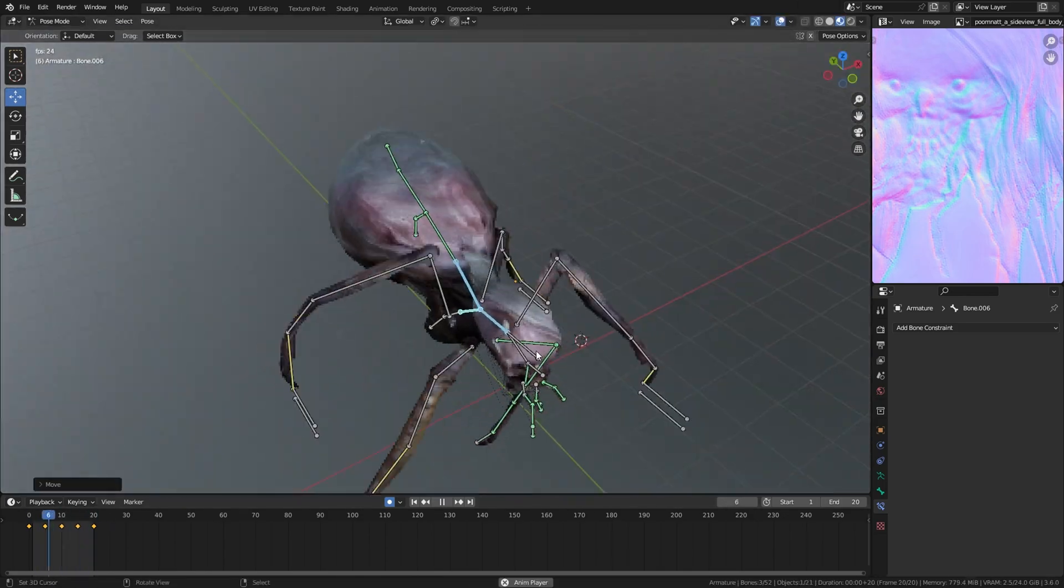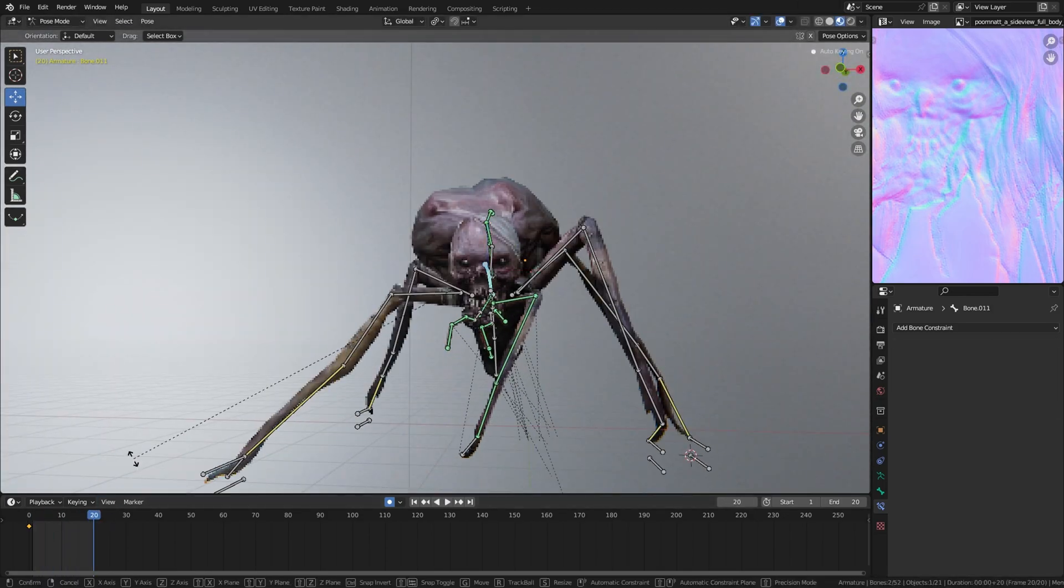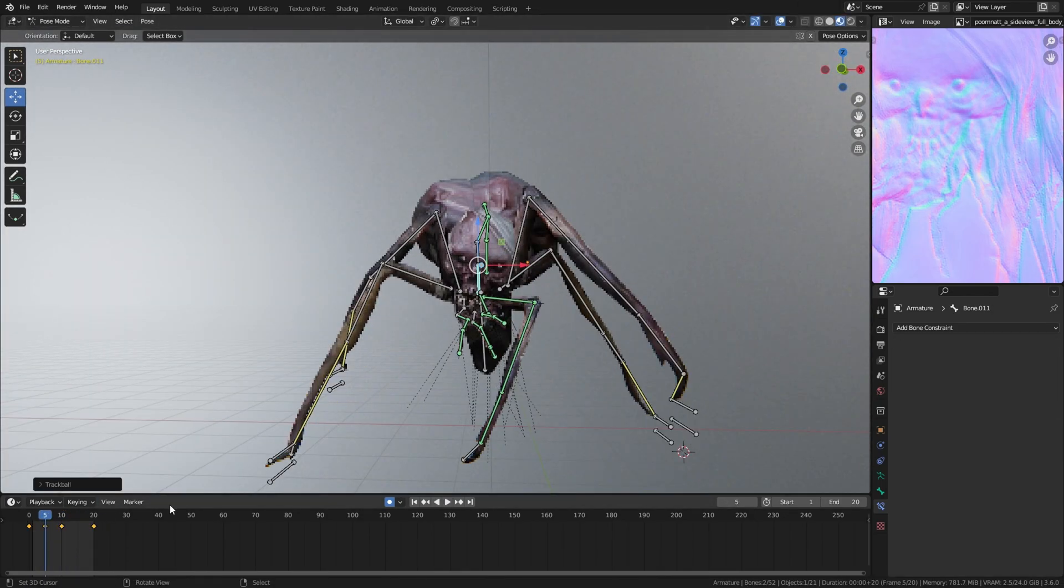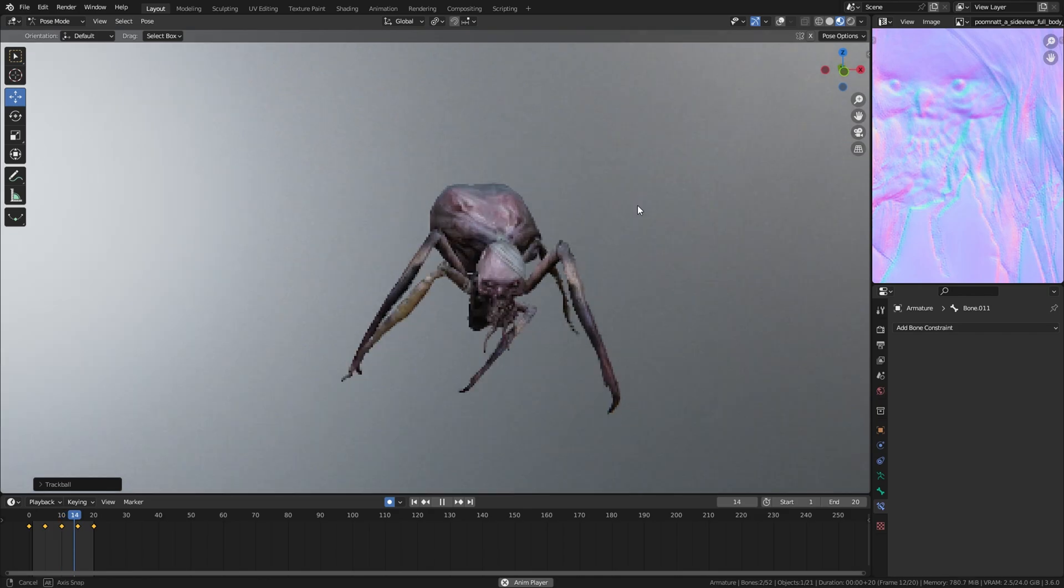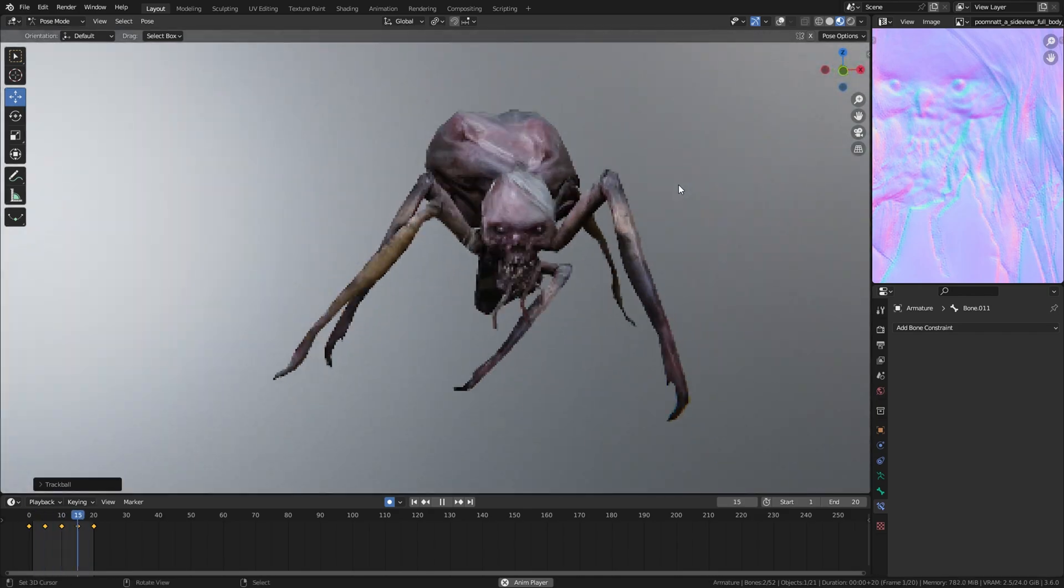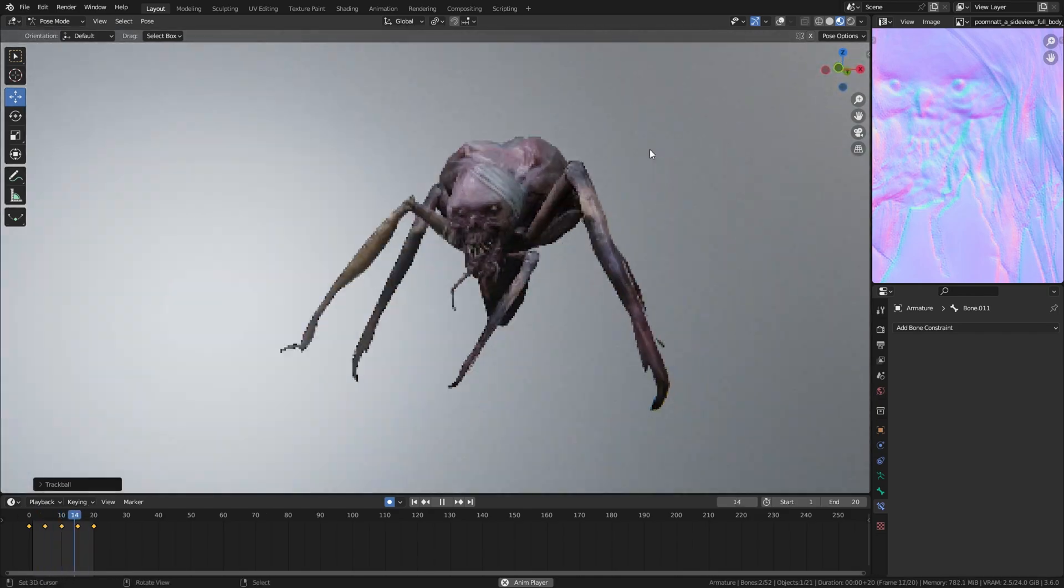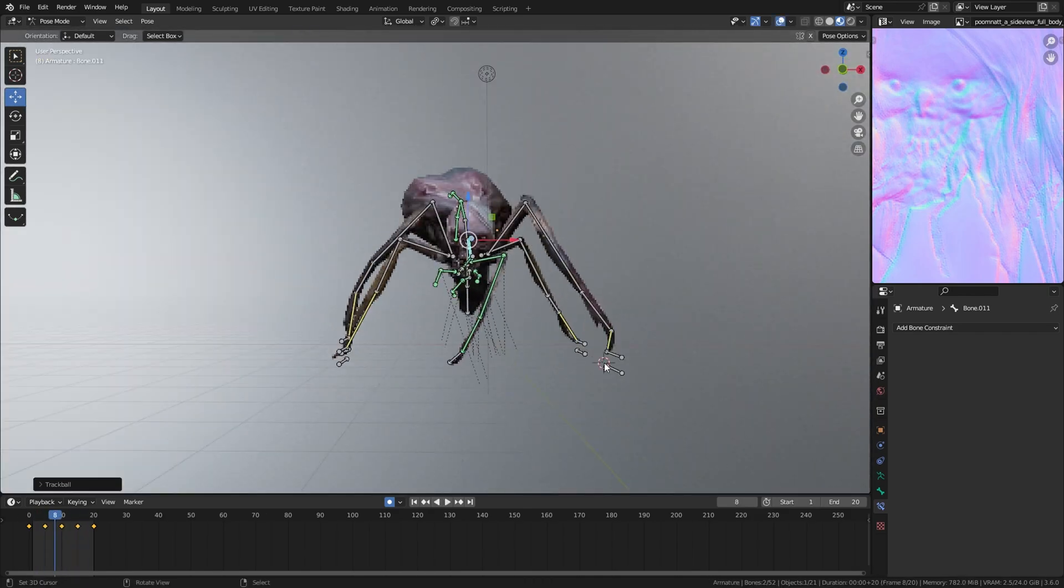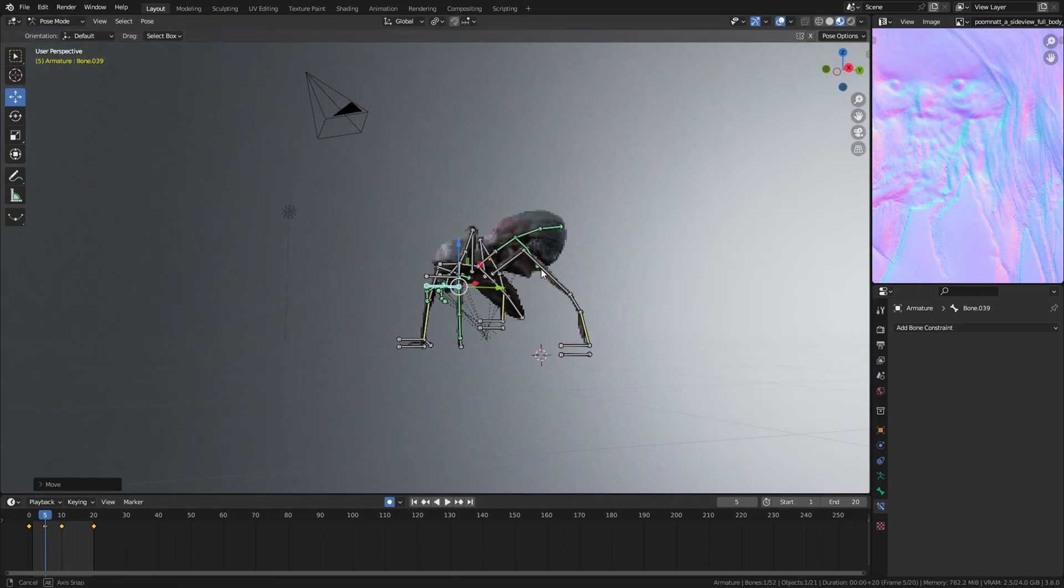And move the body up and down according to the leg movement. And you got something like this.